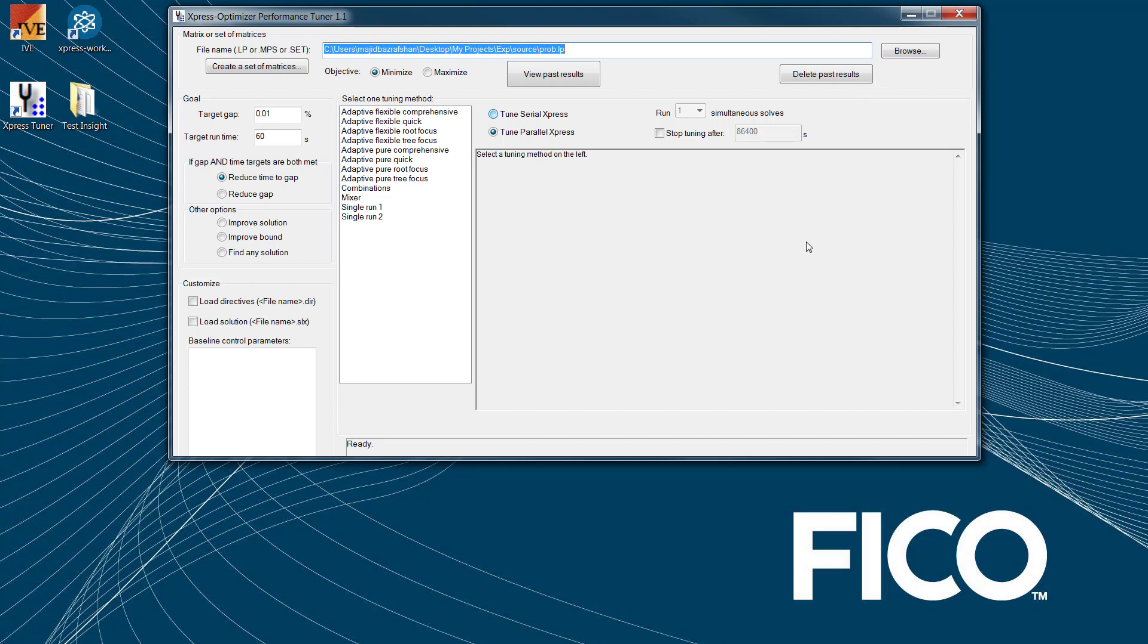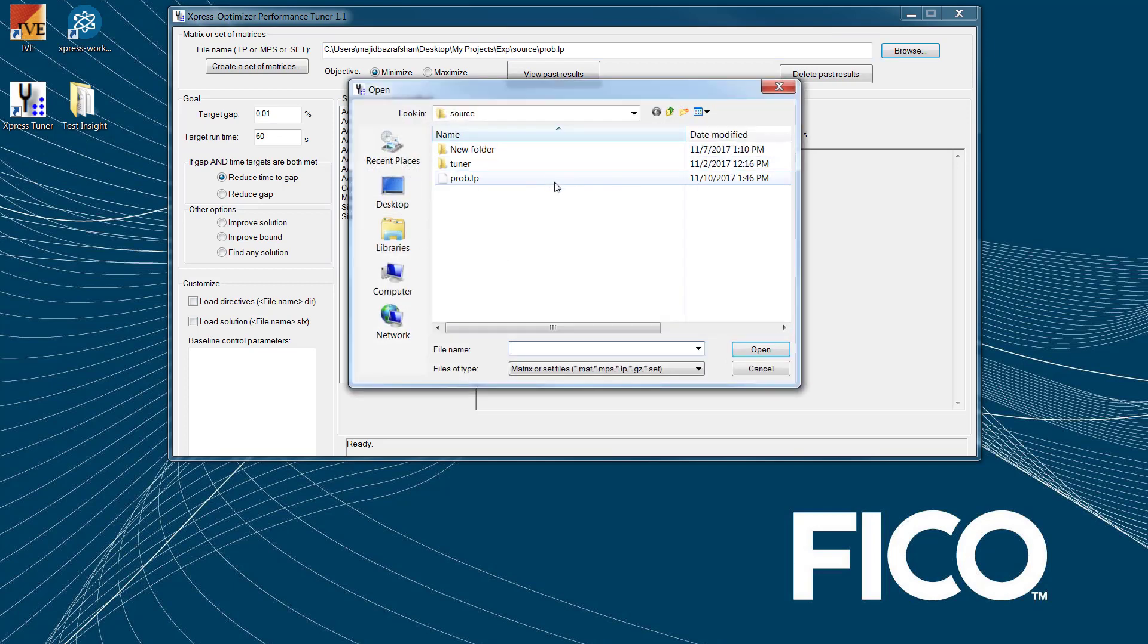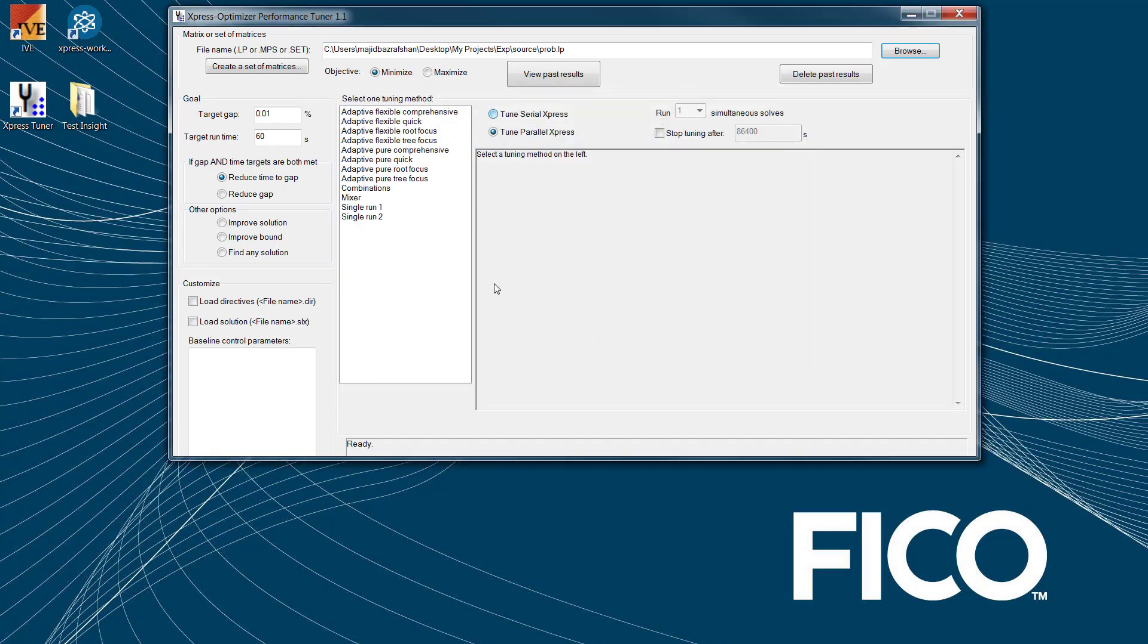In a previous video, we showed you how to export the problem metrics in the format of LP or MPS files. Once you launch the Express Tuner, you can simply browse to where you have your problem metrics in either of these formats and then configure the Tuner before you run the Tuner.